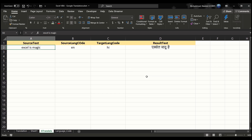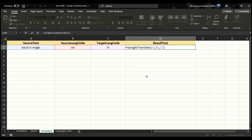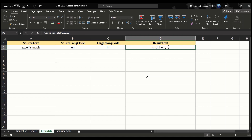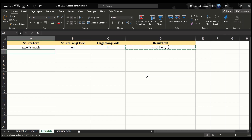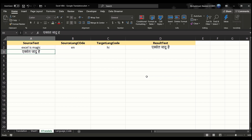I want to translate this text into Hindi, so I entered the target language code as HI. Our Google Translate function translates the text from English to Hindi and we get the translated result. Now if I copy this translated Hindi text back into the source text field, our source text is now in Hindi language.